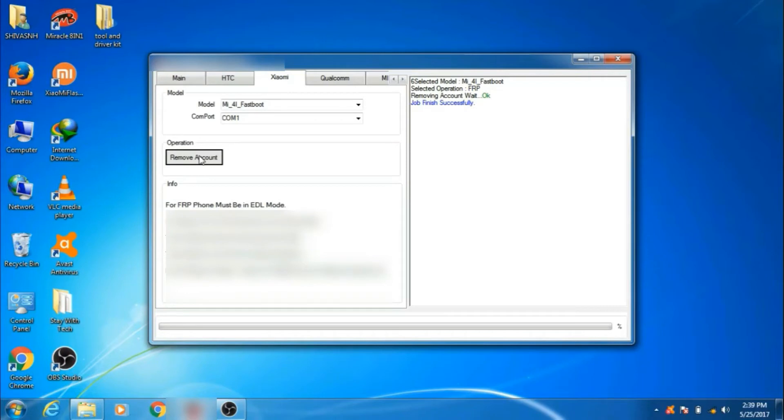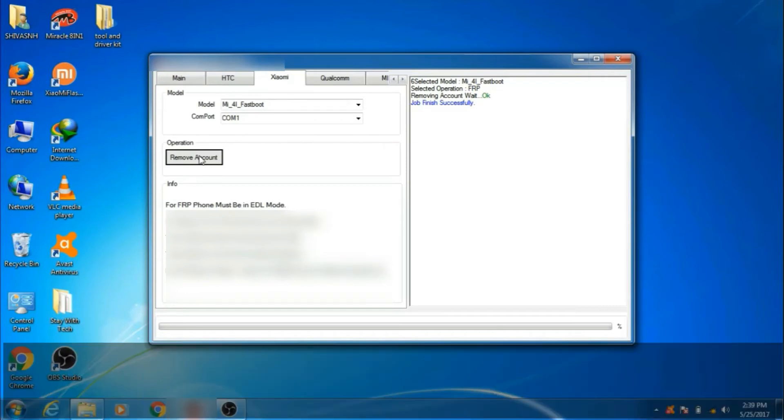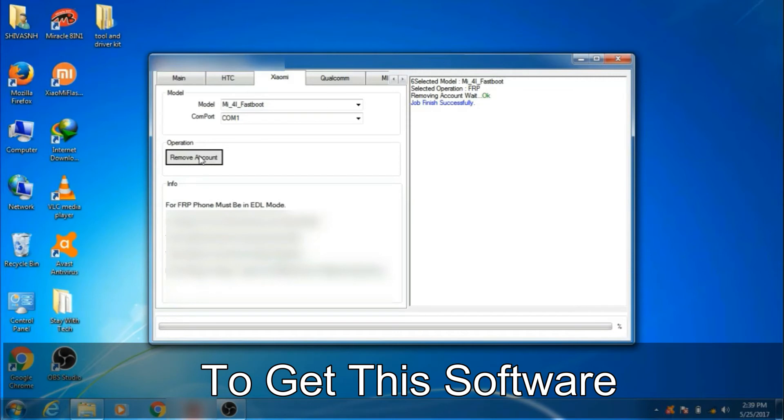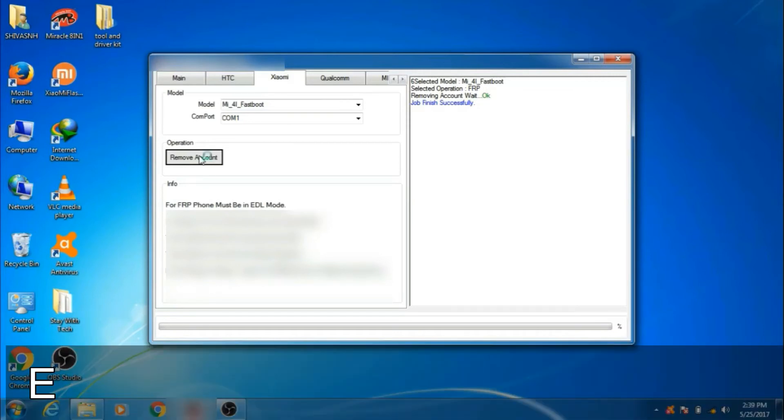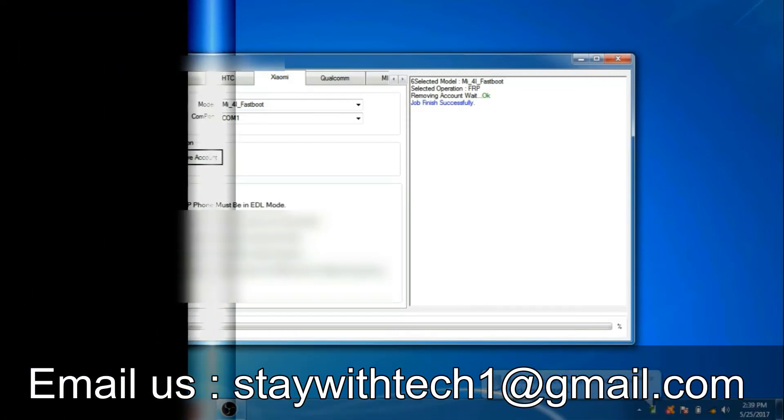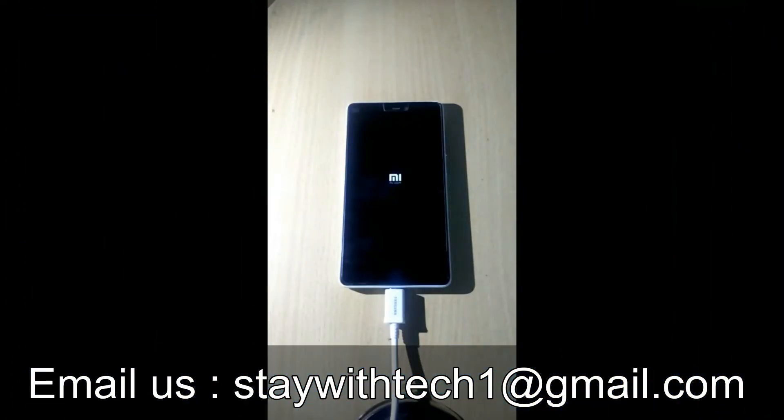Unfortunately, for some issues we can't show you the software used in this video. Email us on staywithtechone at gmail.com to get this tool.